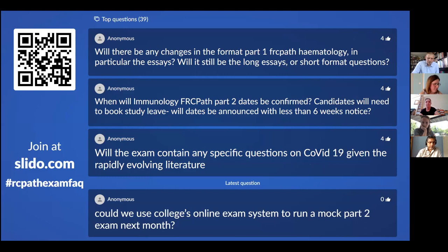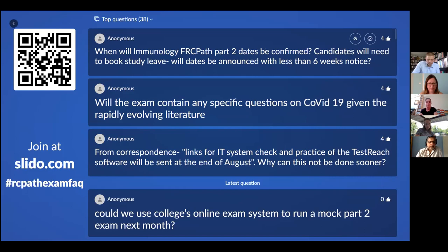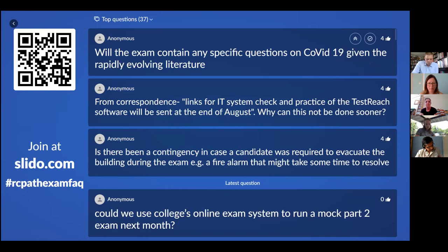Will there be any changes to the format of Part 1 FRCPath haematology — in particular the essays — will it still be long essays or short format questions? There are no changes to the format of the exam. We'll be following the same models as the past papers available on the website. Regarding immunology FRCPath Part 2 dates — we will try not to give less than six weeks' notice, but we're still waiting for examiner availability to be confirmed.